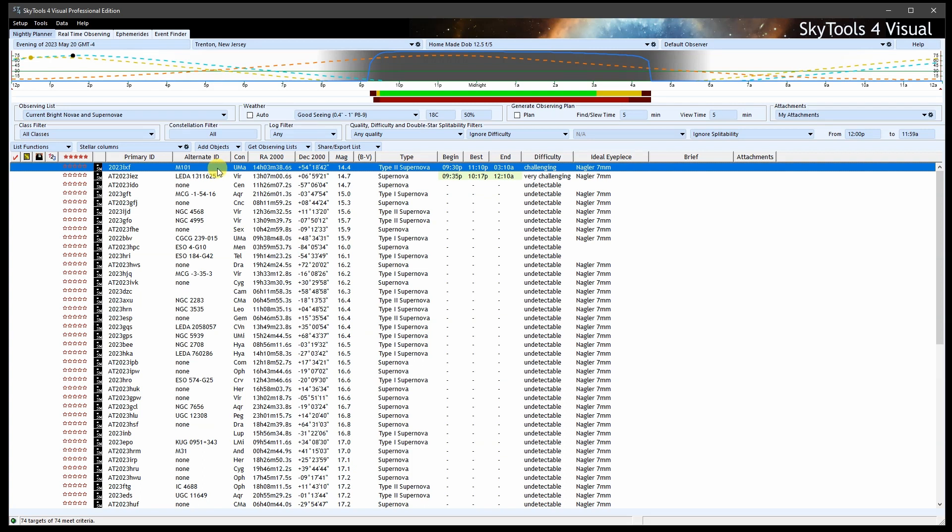M101 is currently high in the northern sky in the evening, well placed for observing at this time of year.